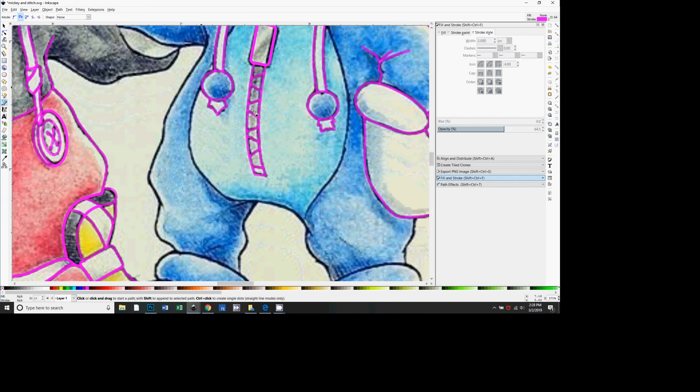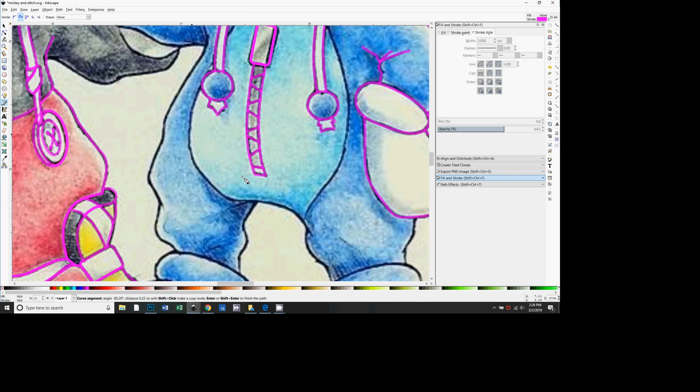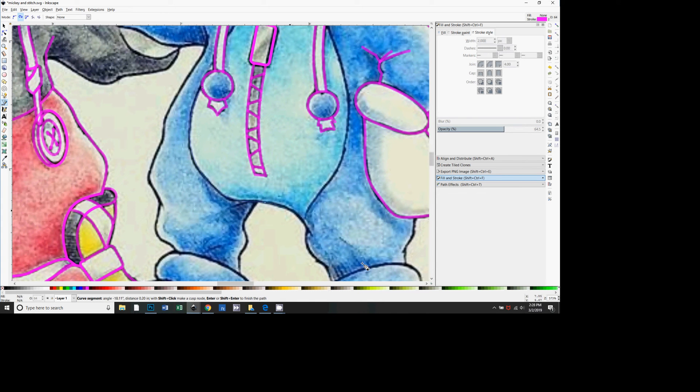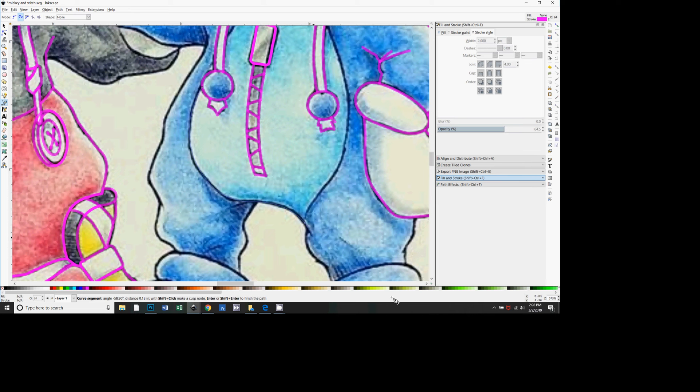Then I'm just going to click here and you just every now and then click as you're following the curve. You just kind of have to practice to see where, and then I'm going to double click right there to end the line.